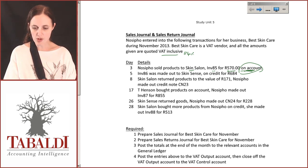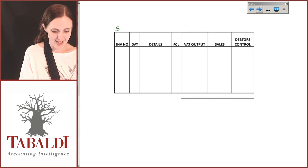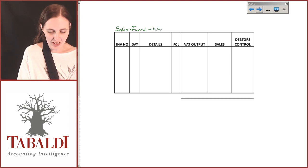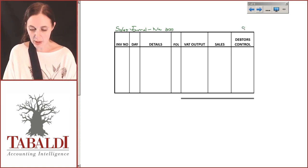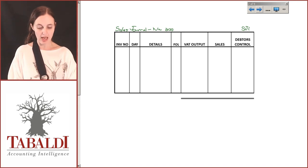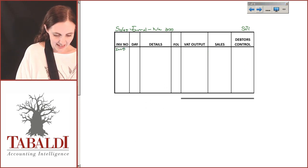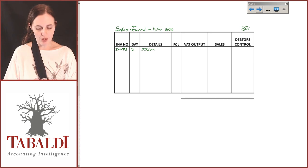Let's take a look at our sales journal. The format is provided. This is for November 2013 and we need to make sure that we show our folio number — this is SJ1. In an exam you're going to have to draw up your columns yourself. The invoice number quoted is invoice 85, entered on the 3rd, made out to Skin Salon. There's no folio because we're not posting it at this particular point in time.